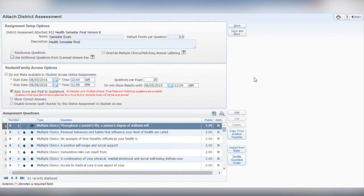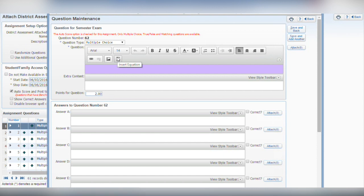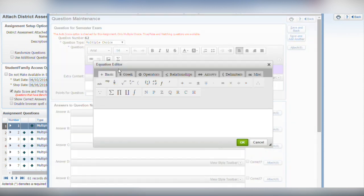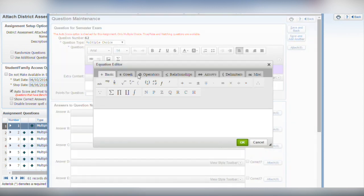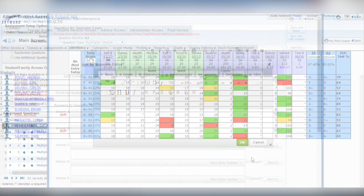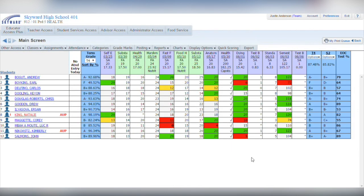In the assessment builder, you can add questions from a test bank like the new formative assessment item bank offered through our partnership with Certica, or create your own with the editor. You can enter a variety of item types and even use an equation builder for math and science questions.